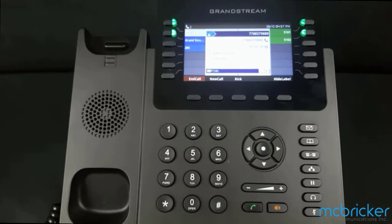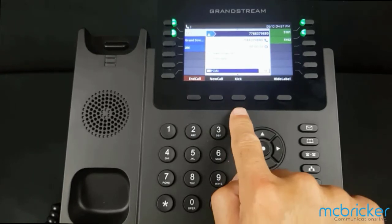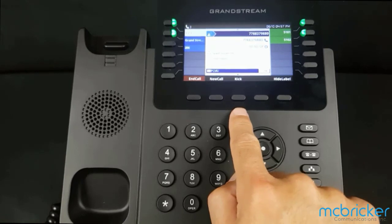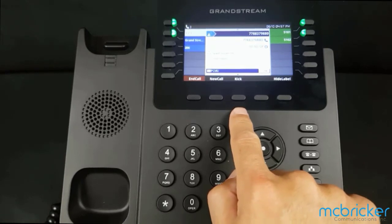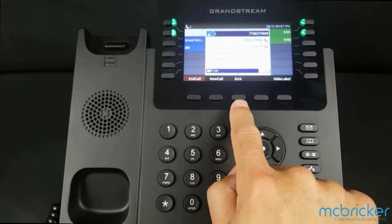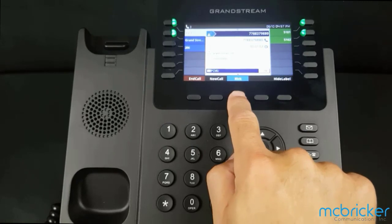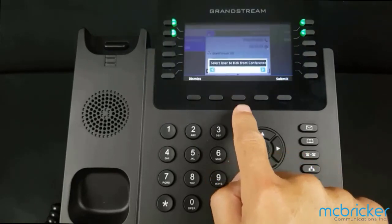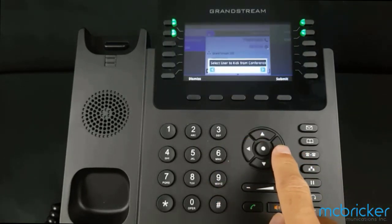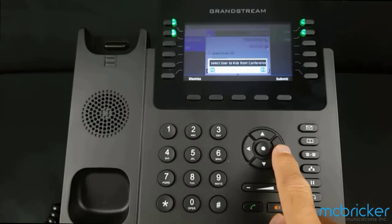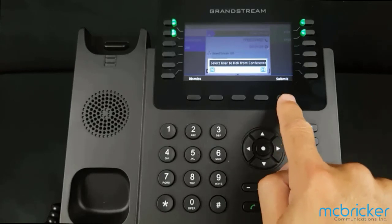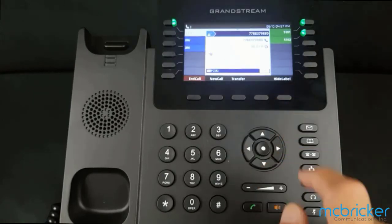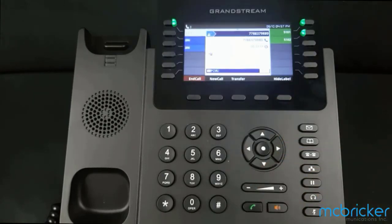Now that you're in a conference, the bottom of the display will indicate Kick. This allows you to remove one party from the call. You can toggle left or right to see the different parties, then select Submit to drop that party from the call.